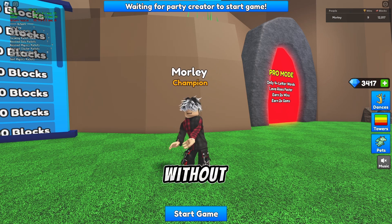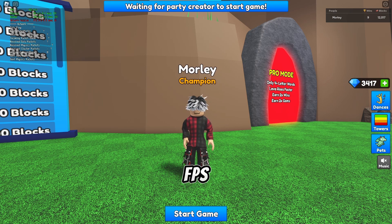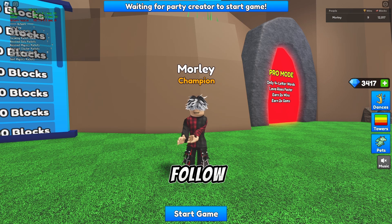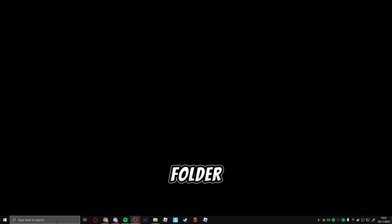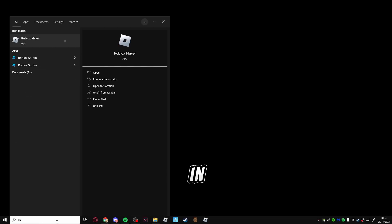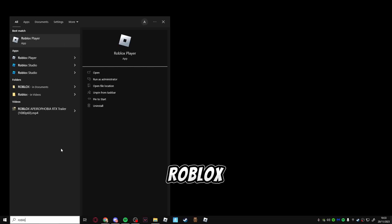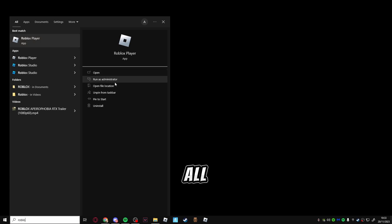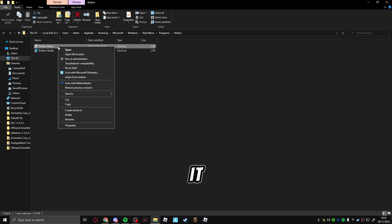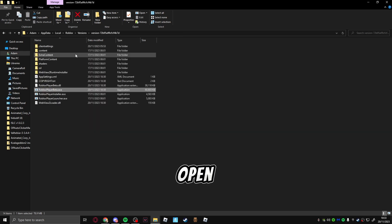To get higher FPS like this without using an FPS unlocker on PC, just follow these quick steps. First, you're going to find the game folder for Roblox. Simply type in Roblox, see Roblox Player right here, and then open file location. If this pops up like this, click it then open file location.